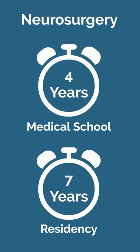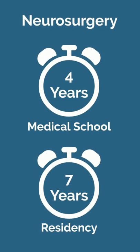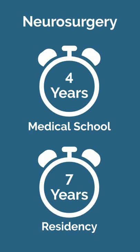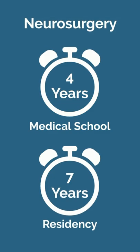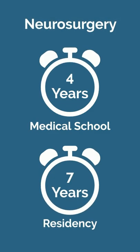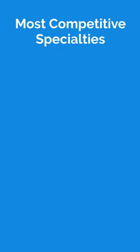To become a neurosurgeon, you must complete a seven-year neurosurgery residency program after medical school, which often includes one year of dedicated research time. This is the longest residency program, start to finish, out of any specialty.